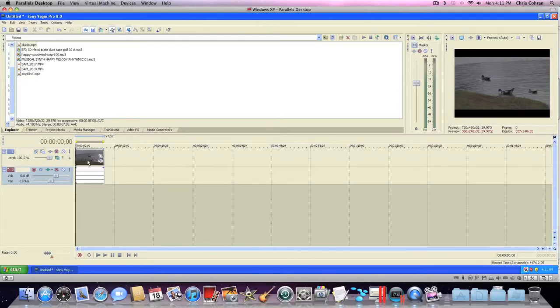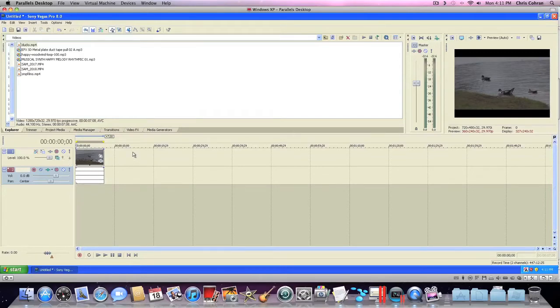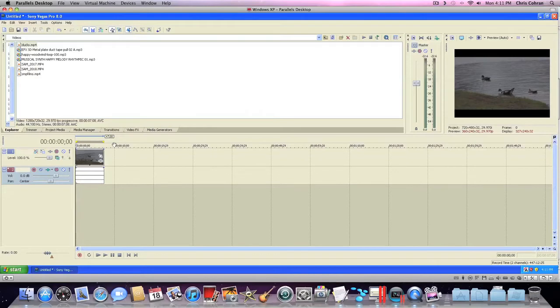You already know the name of the video, you already know what we're going to do, so we'll just jump right in. First of all, you want to make sure you have your video of course in the timeline here. Also, I'm using Sony Vegas Pro 8. It should work on any version because the settings will be the same.